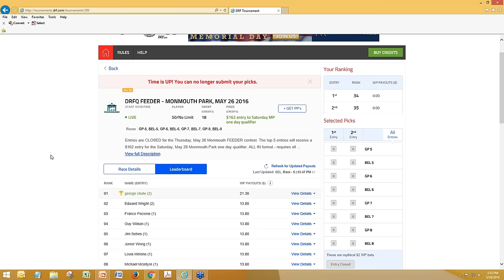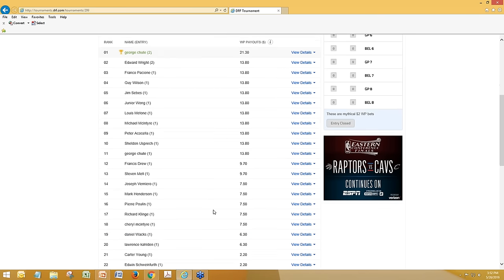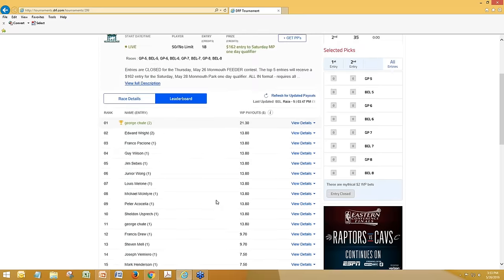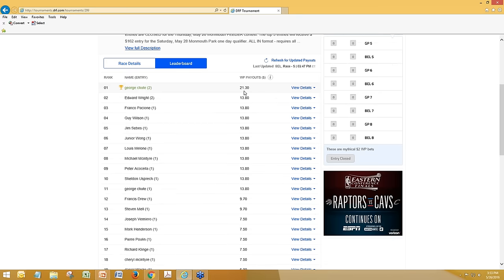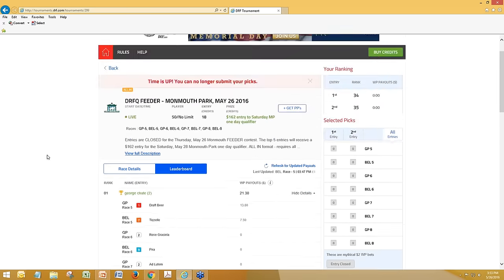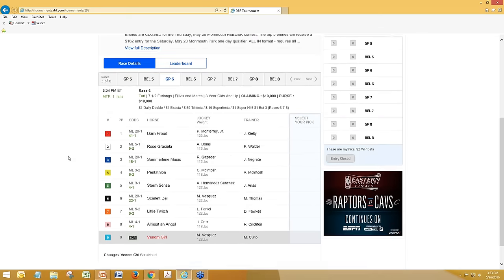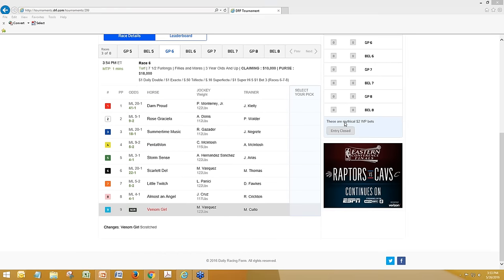The payouts are in for the second leg, and you'll see George Shute's second entry is indeed on top. We've had a couple others who had Tizel jump up in there, and so the leaderboard is now updated. You can see George Shute has number two, Rose Griselia, in the third leg at Gulfstream Park. She's currently 9-2 for trainer Peter Walder — a decent price but not the favorite. Looks like a pretty wide-open betting race.